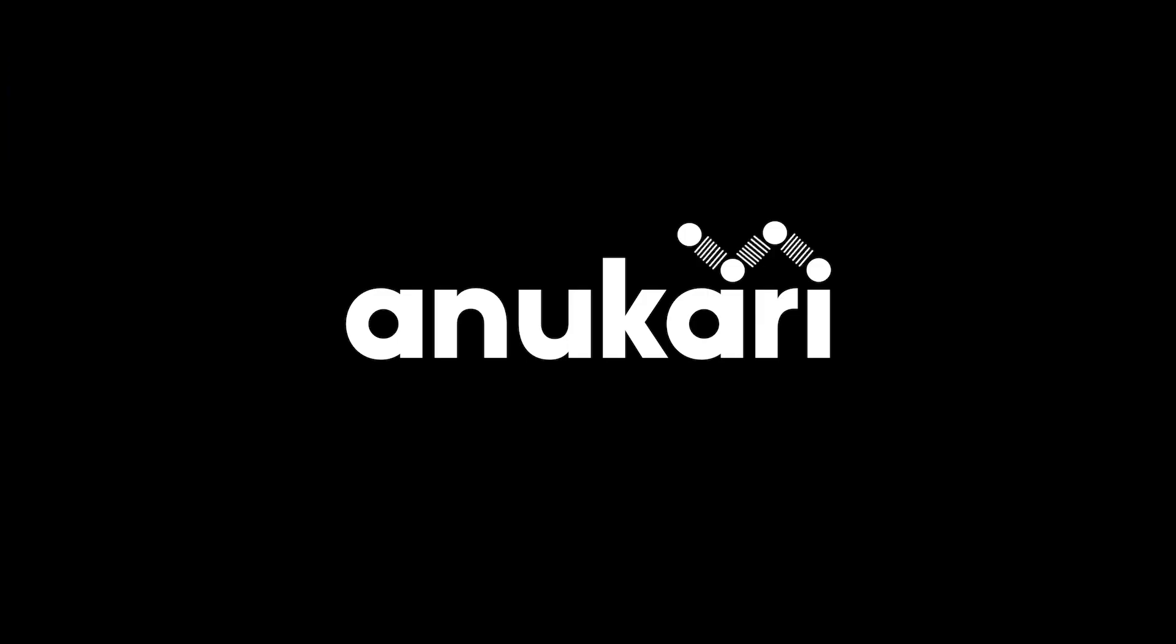Thank you again for choosing Anakari. For more detailed information, please see our Help and Resources section, or visit our website at Anakari.com.